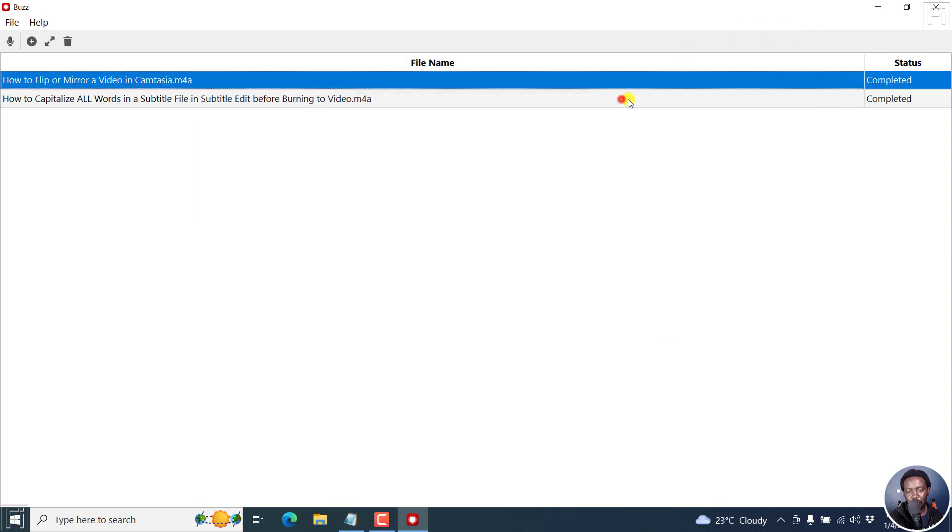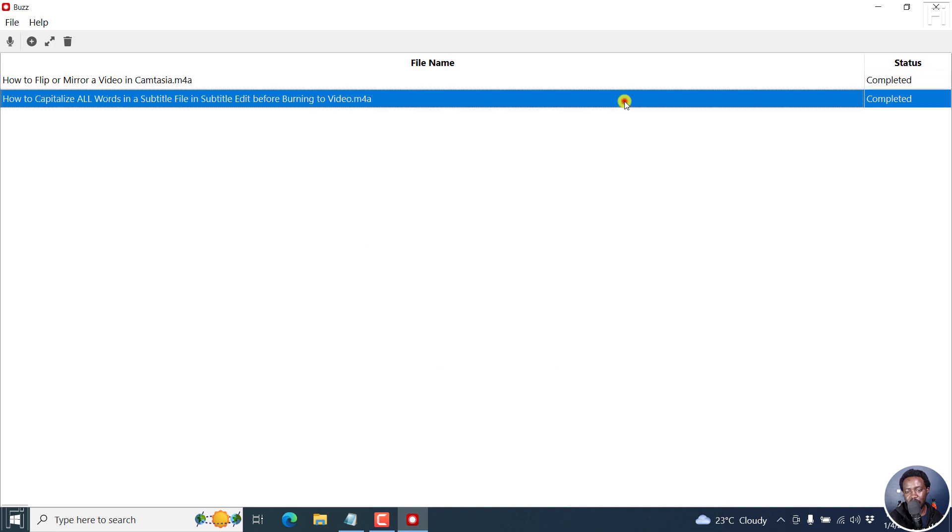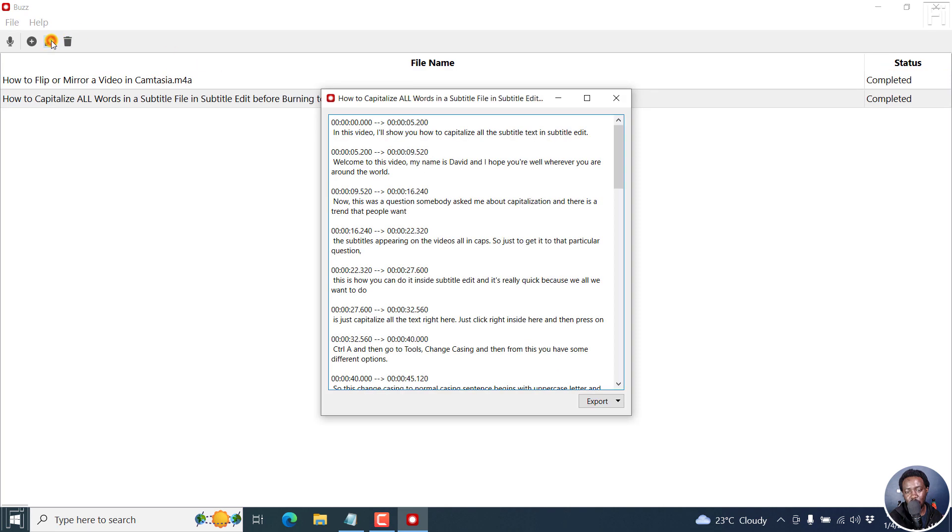Now both files are done. You can do the same for this other one. Open transcript, see what you need here, and then choose an export option.